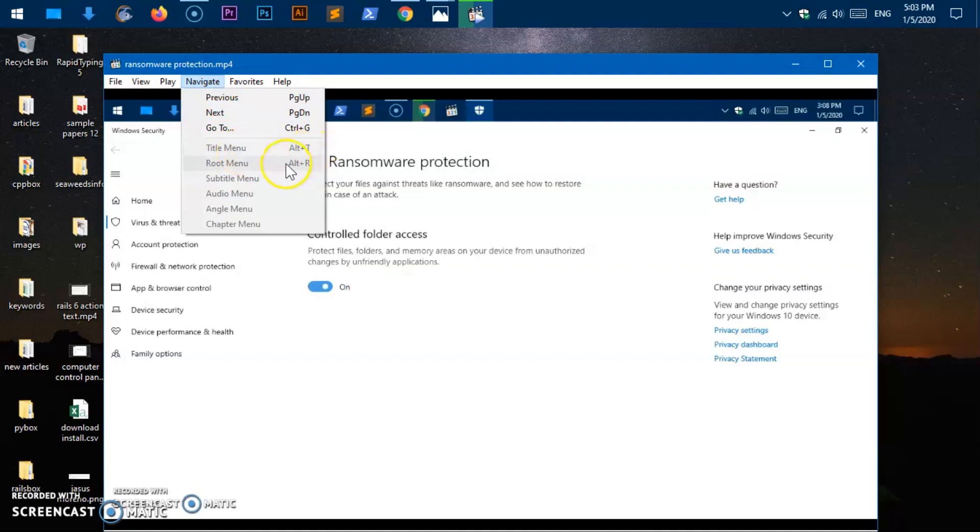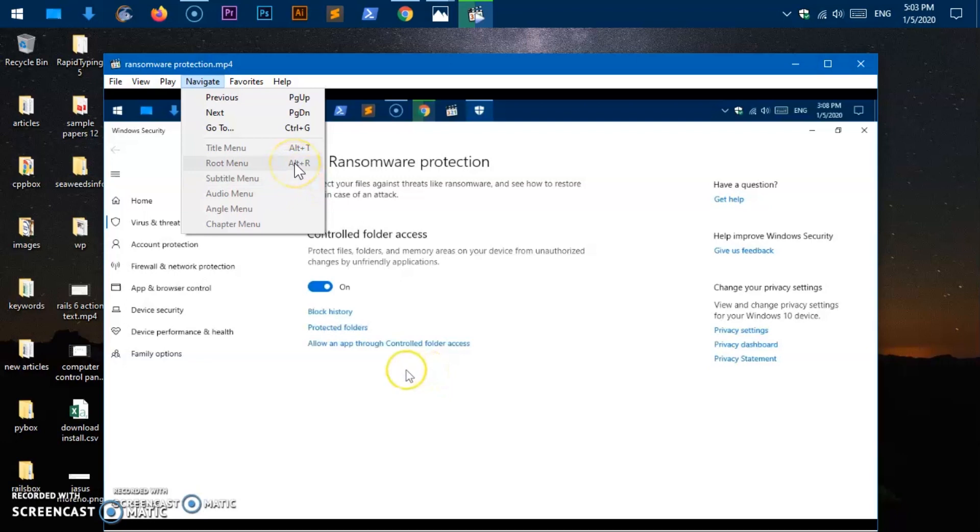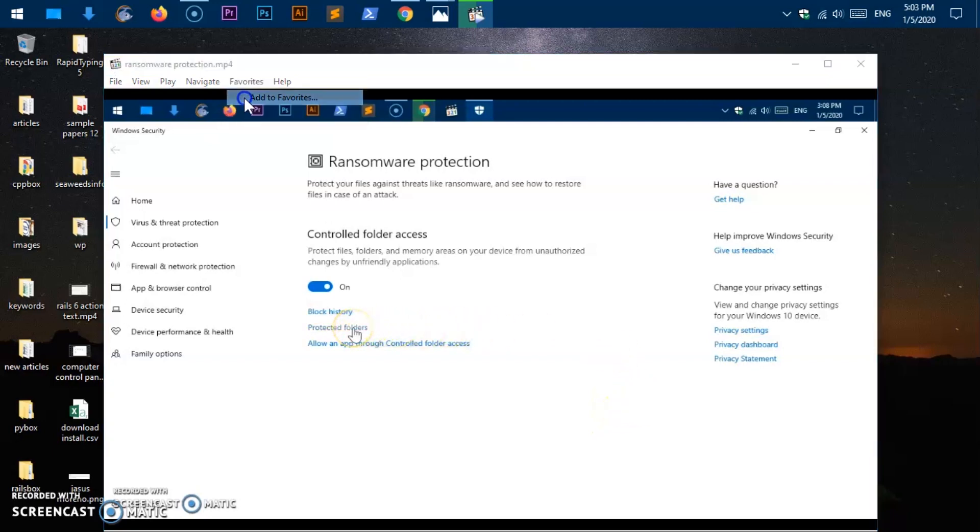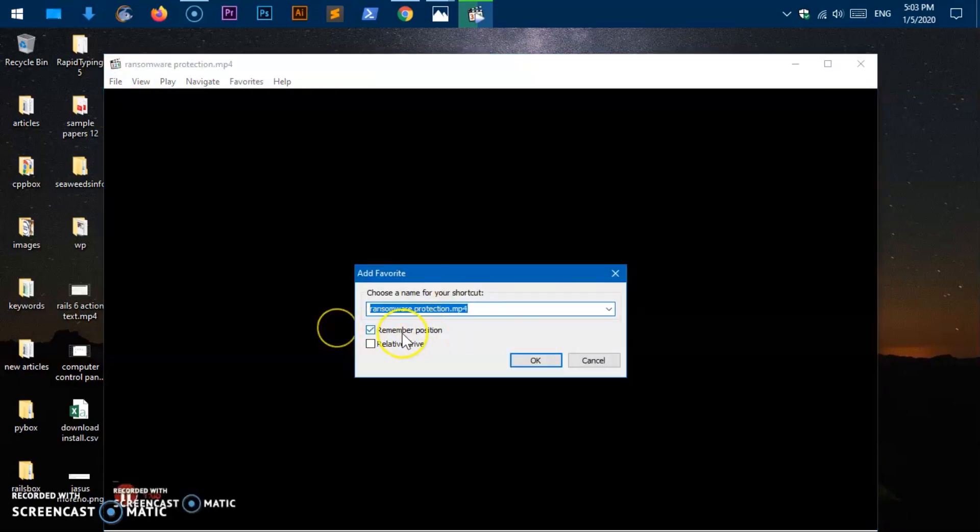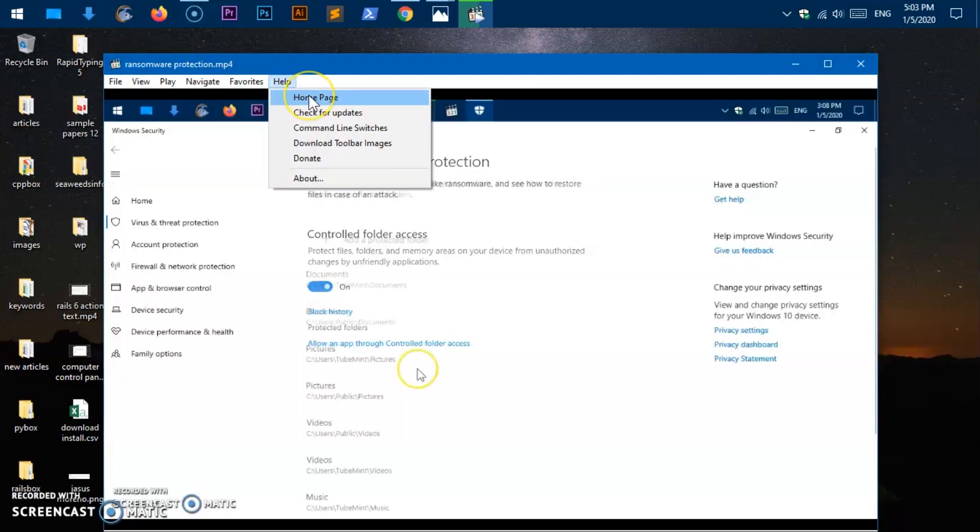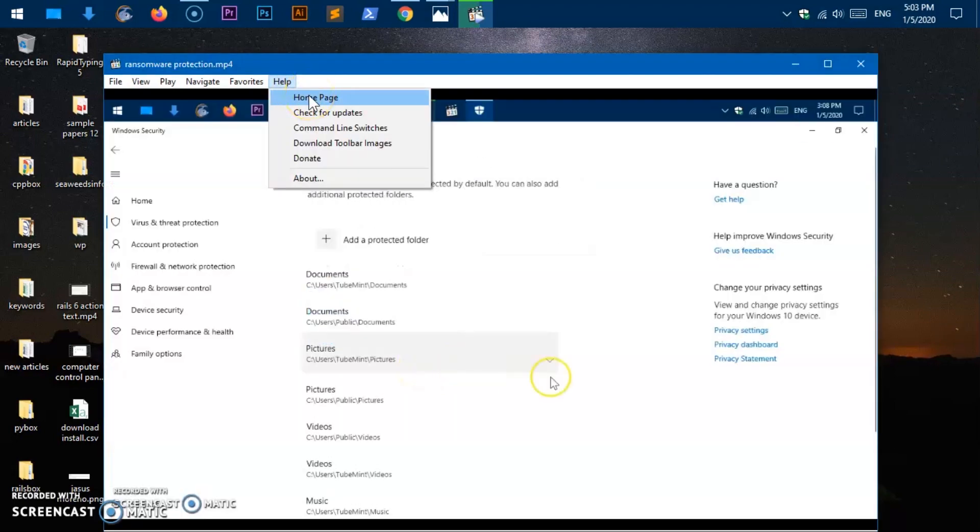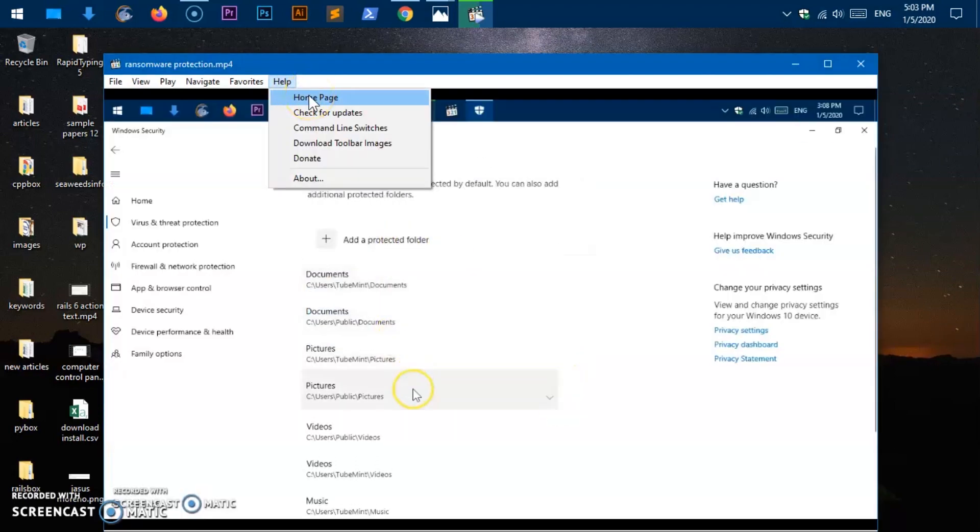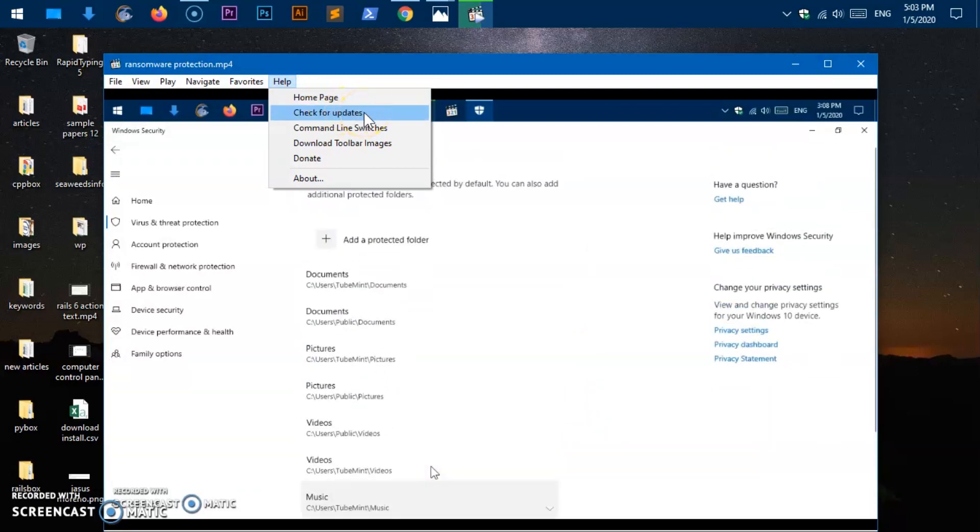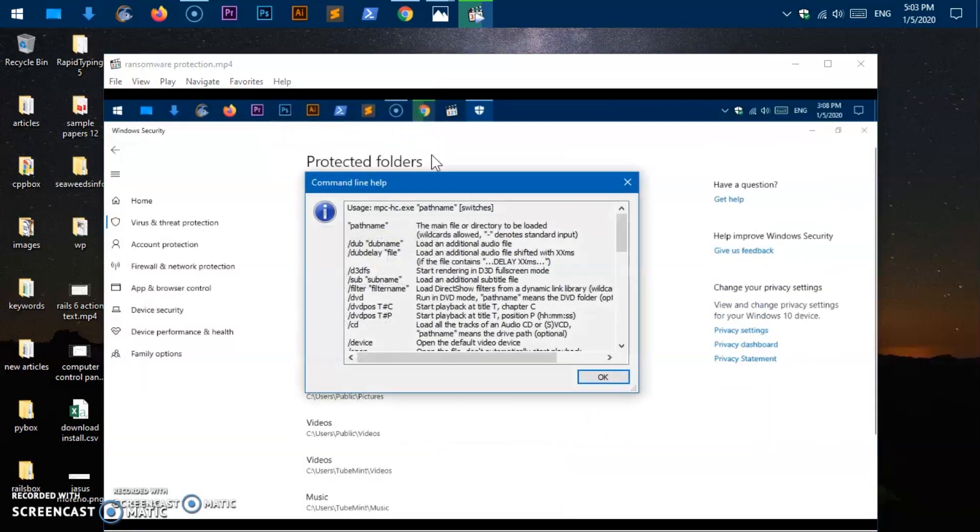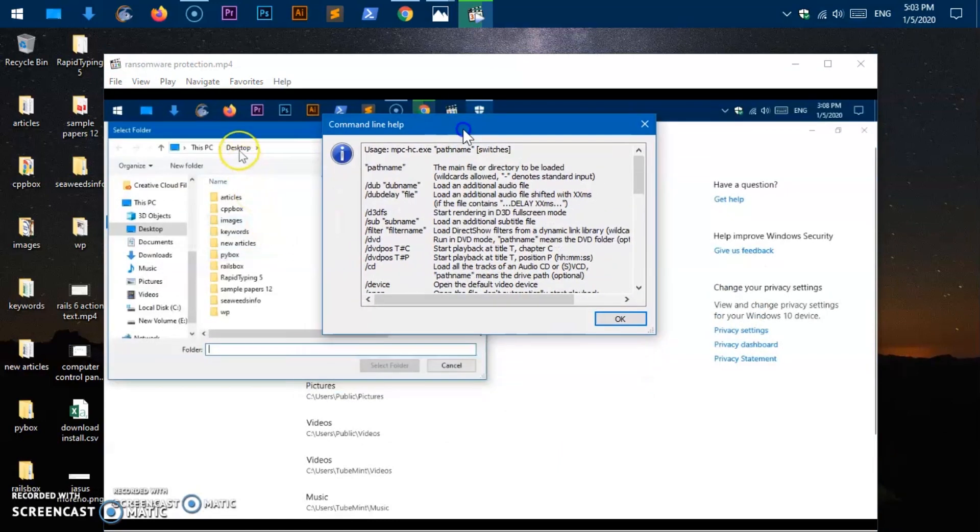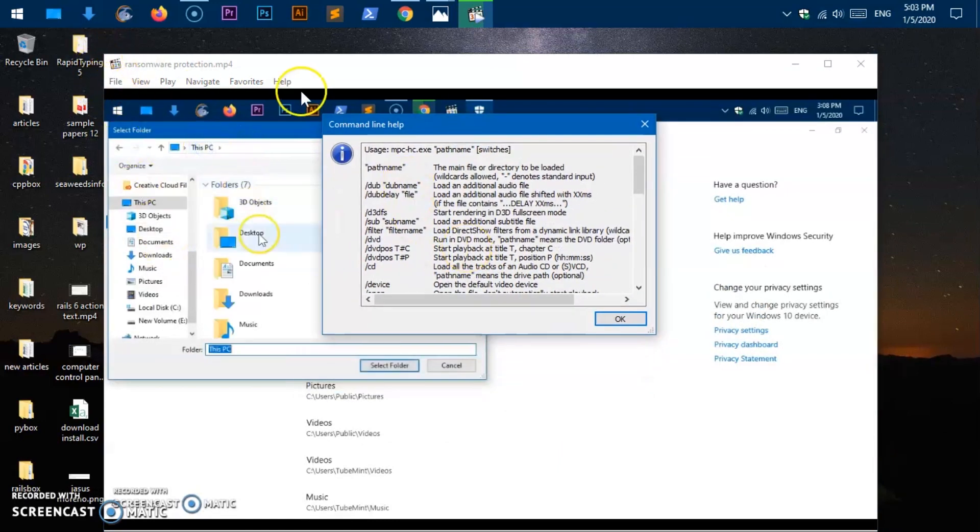Now navigation is done. You can use ctrl T, so this will give you title menu, root menu, these are all options probably for MP3. You can add anything like video or MP3 to a favorite list, remember the position, relative drive.